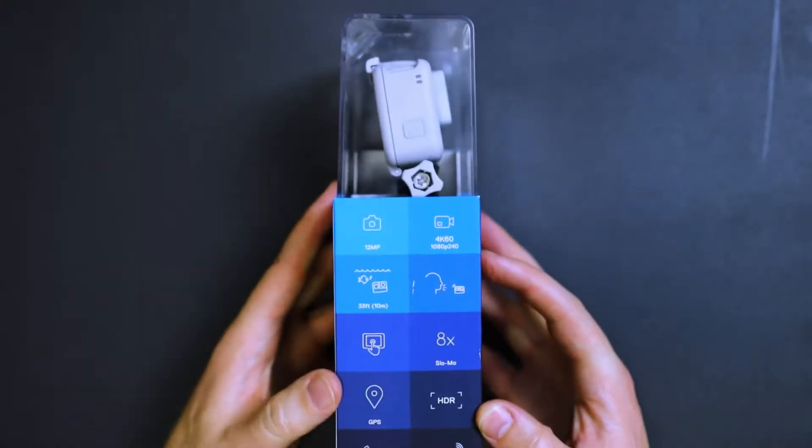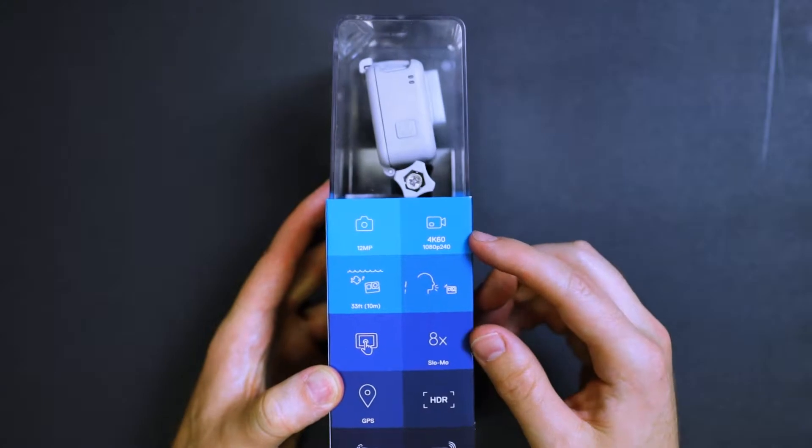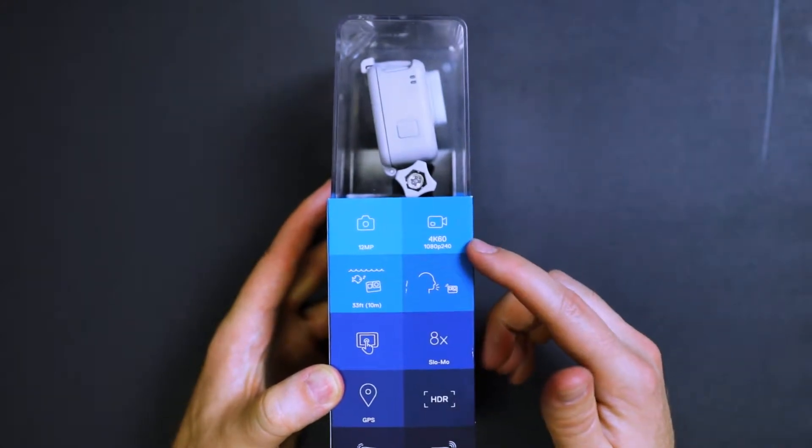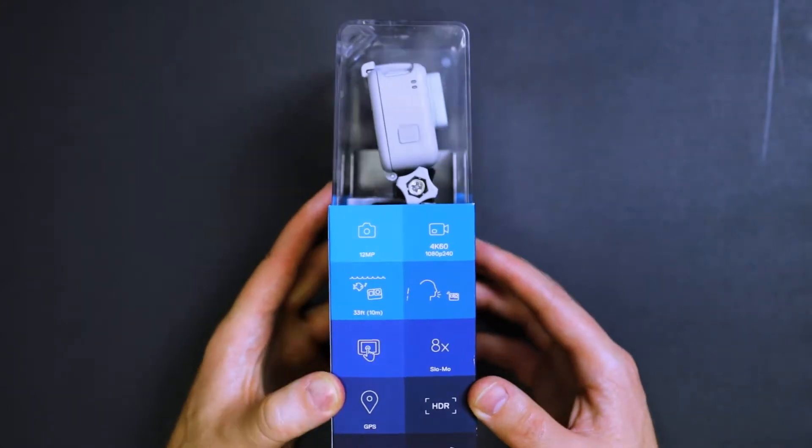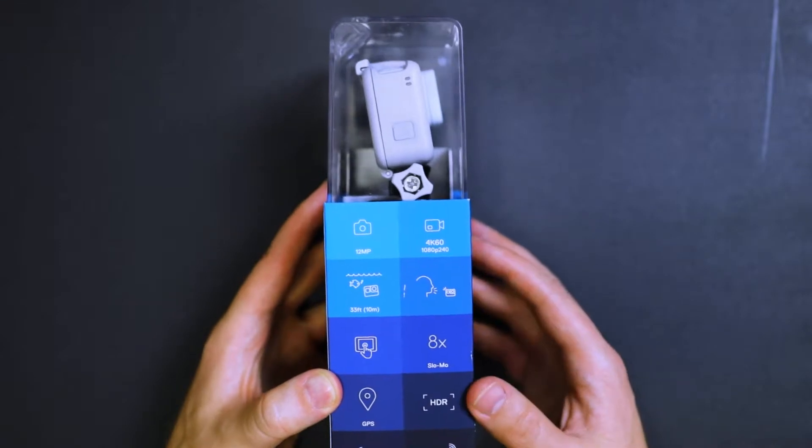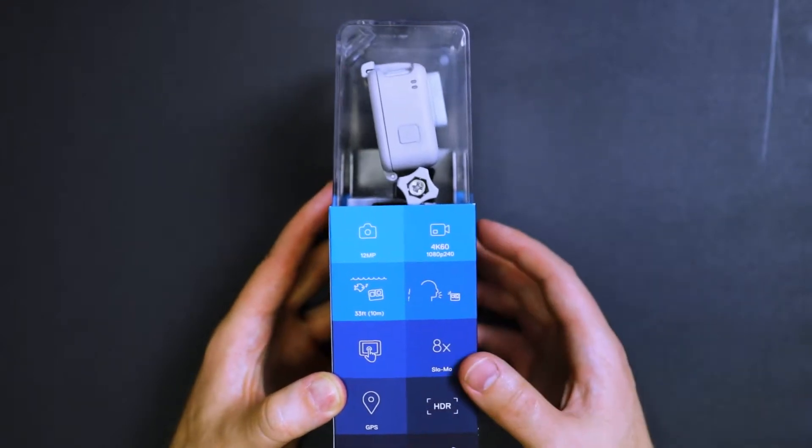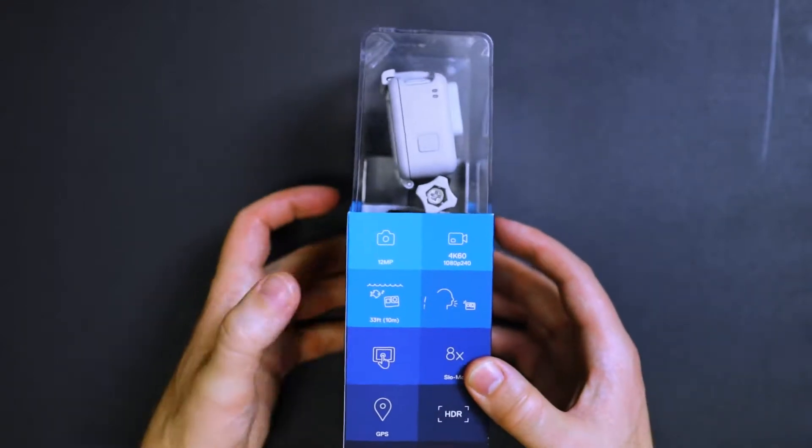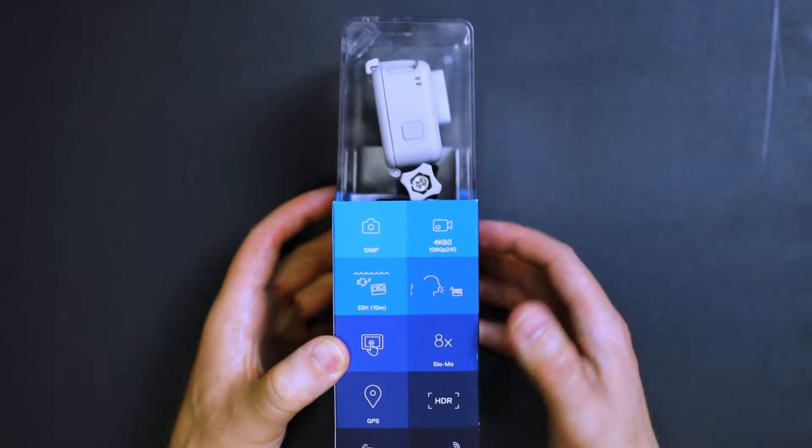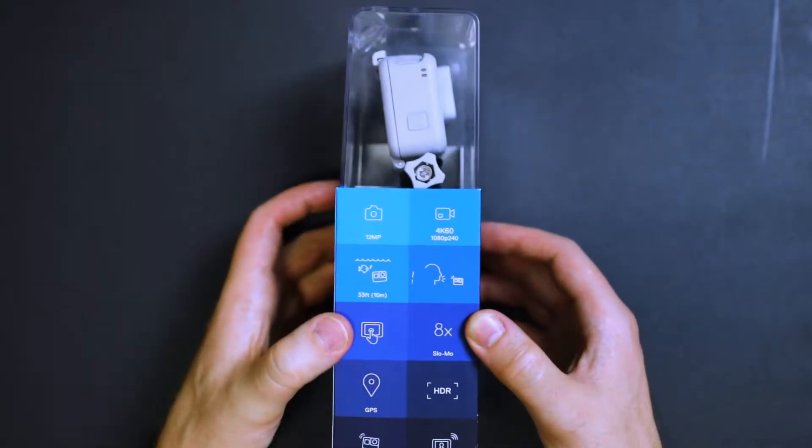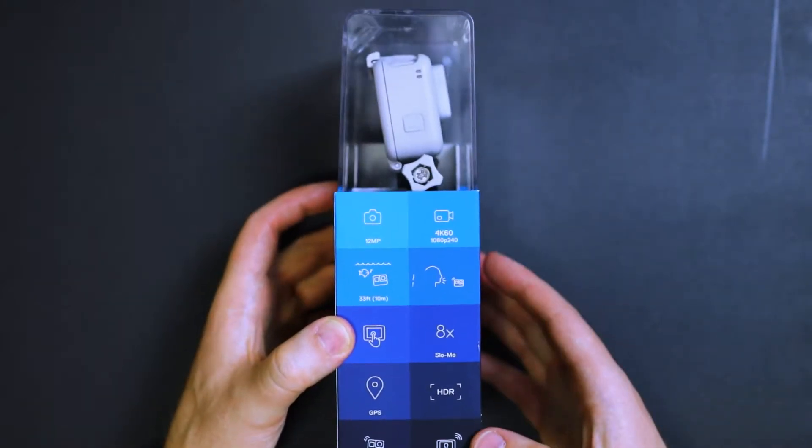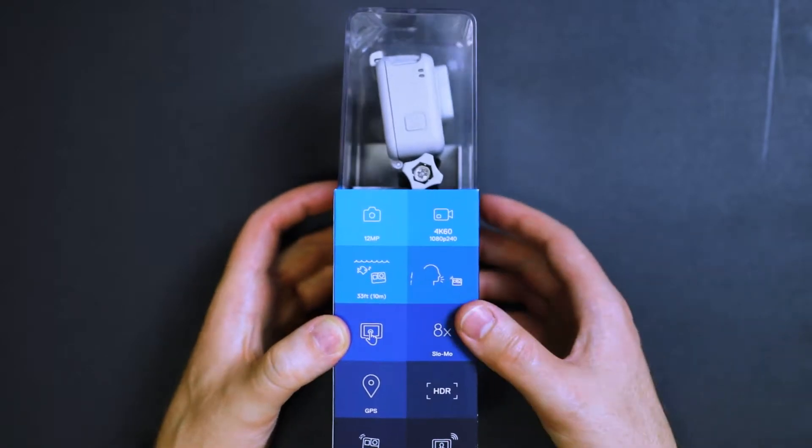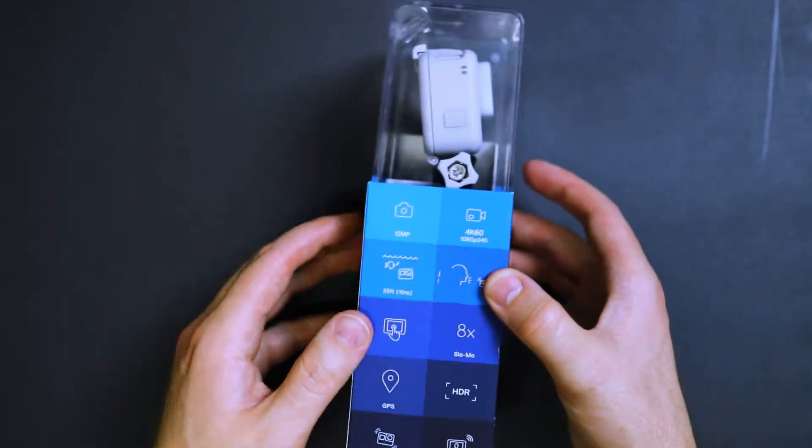And then over here, you got some of the details. It shoots up to 4K, 60 frames a second, 1080p, 240 frames a second, which is going to give you eight times slow motion. Very nice option for GPS if you're interested in that. And then 33 feet underwater, of course, the voice command and the photo option as well. And then live streaming. I haven't tried that with the other camera, HDR, just some other features there.